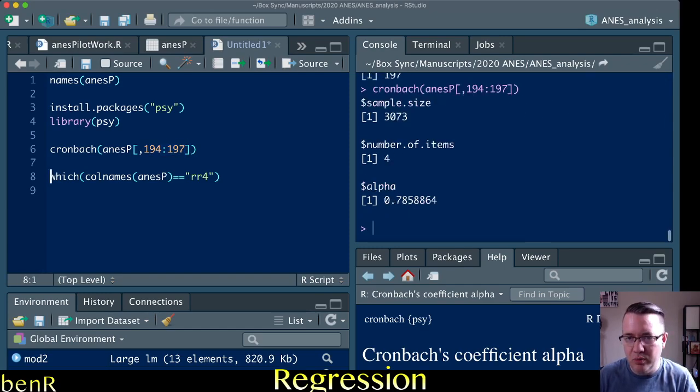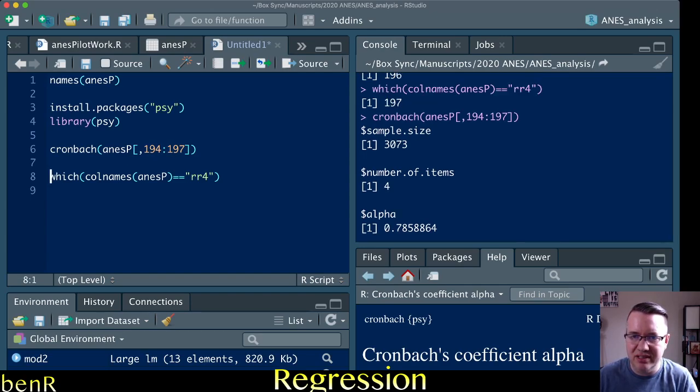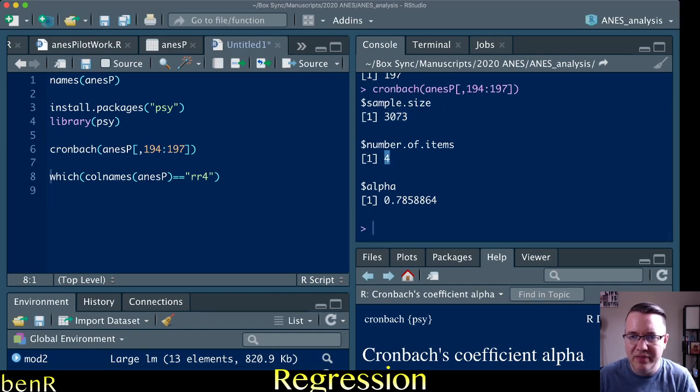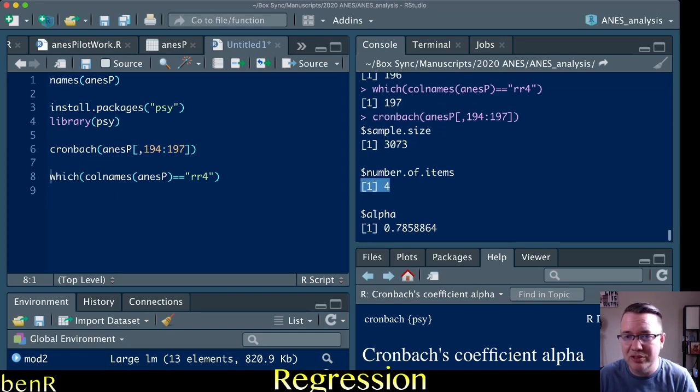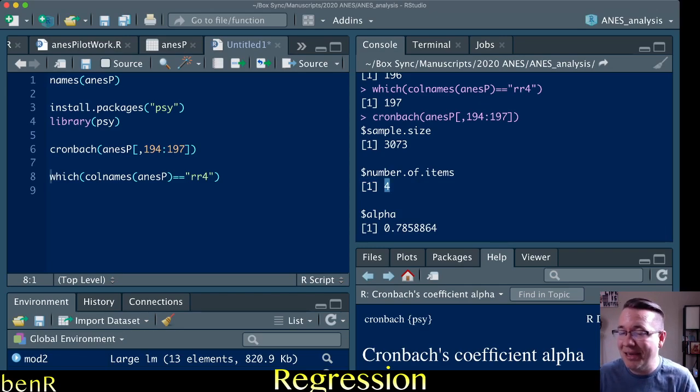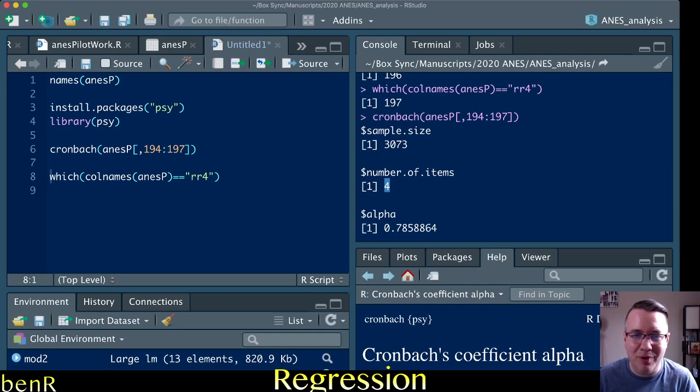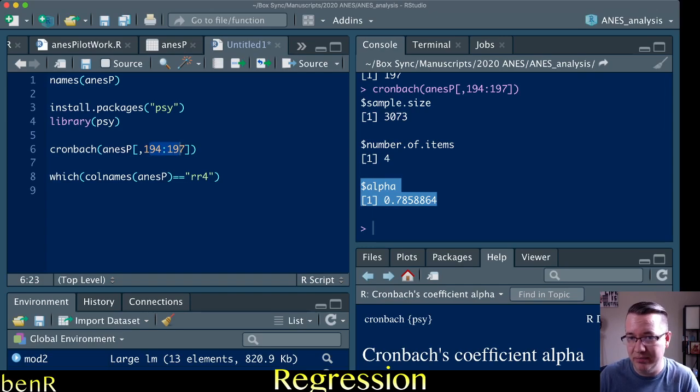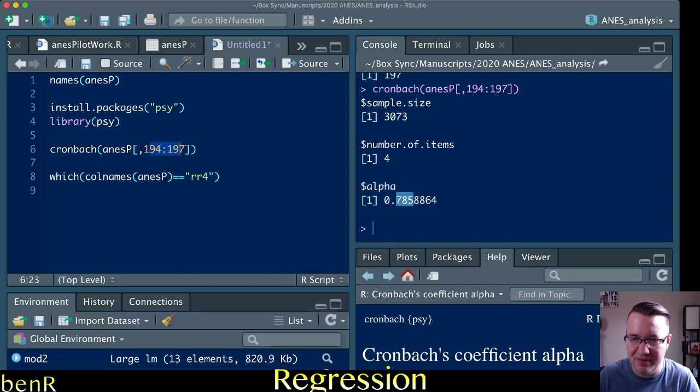And so we run that and it gives us the output. It tells us the sample size is 3073 people, that there are four items, and that's always good to check, like there should, I know this number should be four. If it's not four, it indicates that I maybe put the wrong numbers here. And then it gives me Cronbach's alpha for those items, which in this case is 0.786 basically.